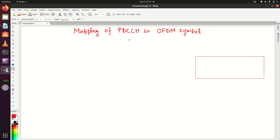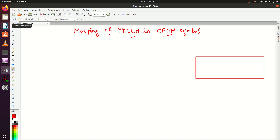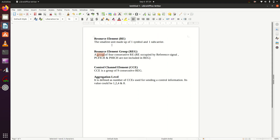Welcome back to my channel. Today we will see how PDCCH channel is mapped in OFDM symbols. Before watching this video, I would recommend everyone to watch previous tutorials I have made on PDCCH, DCI, and RNTI. I'll provide the links in the description. Let's start with a few definitions.